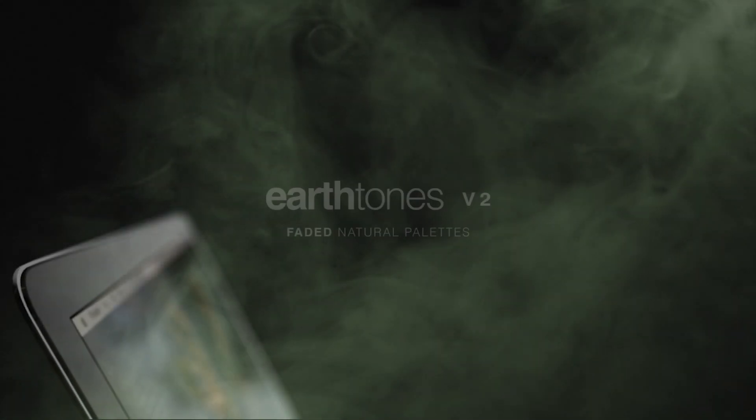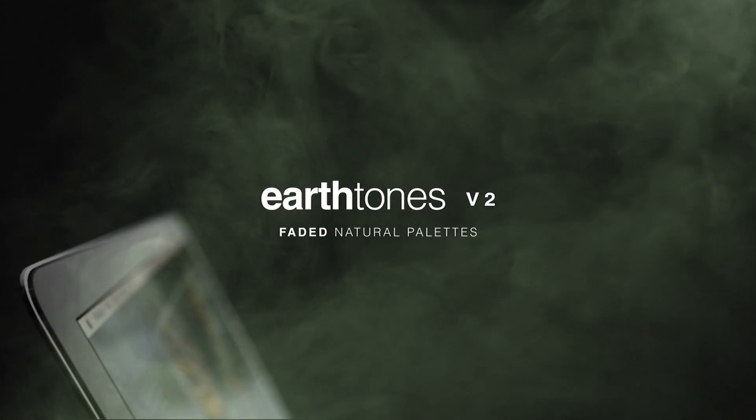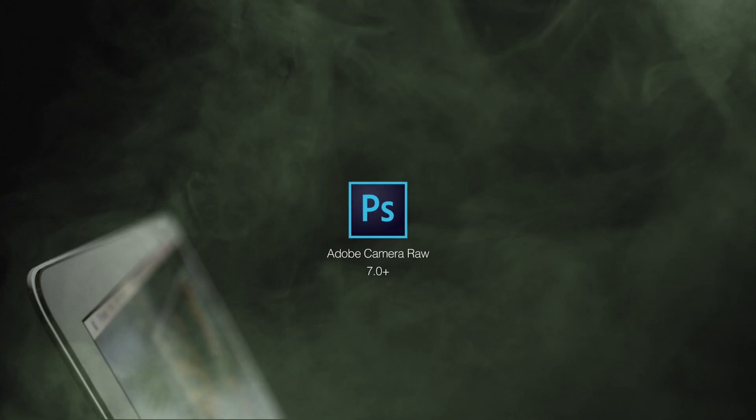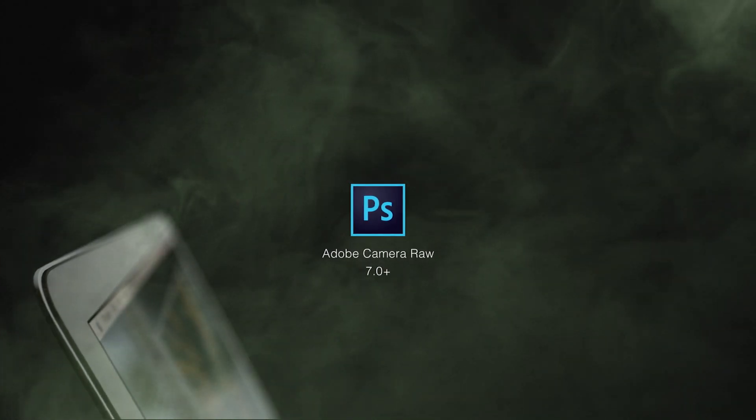Today we're looking at the Earth Tones Version 2 presets. This guide will show you how to use these presets inside Photoshop Adobe Camera Raw.